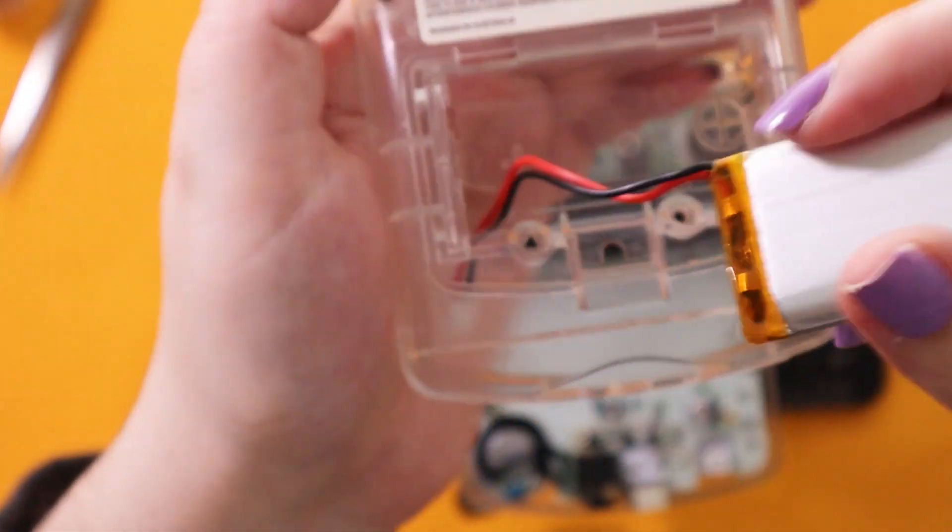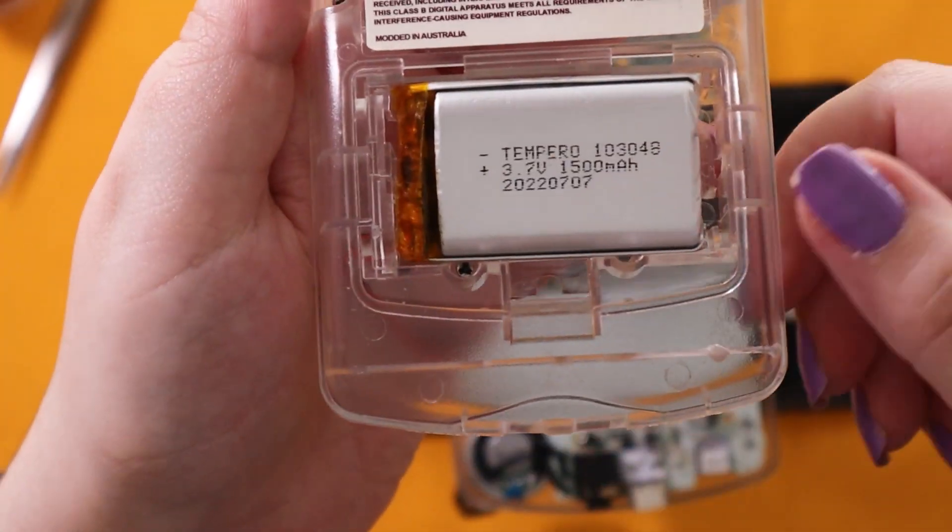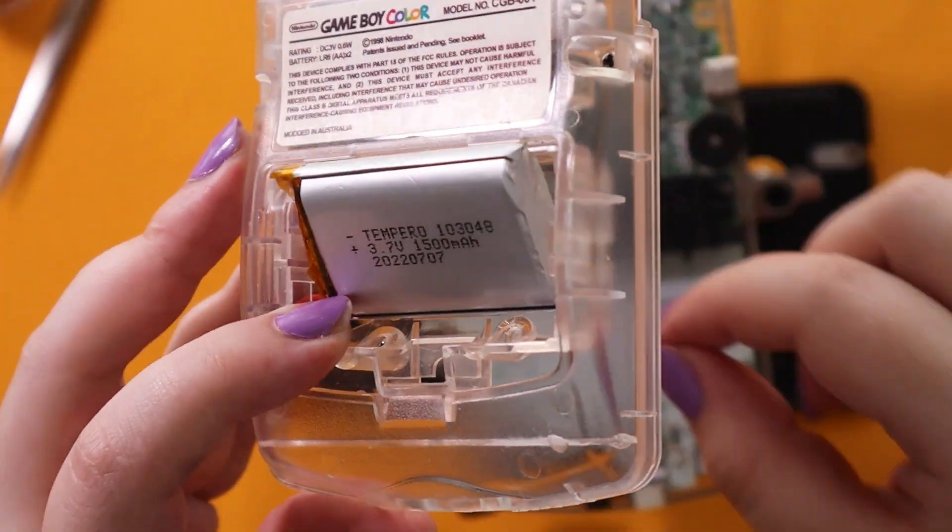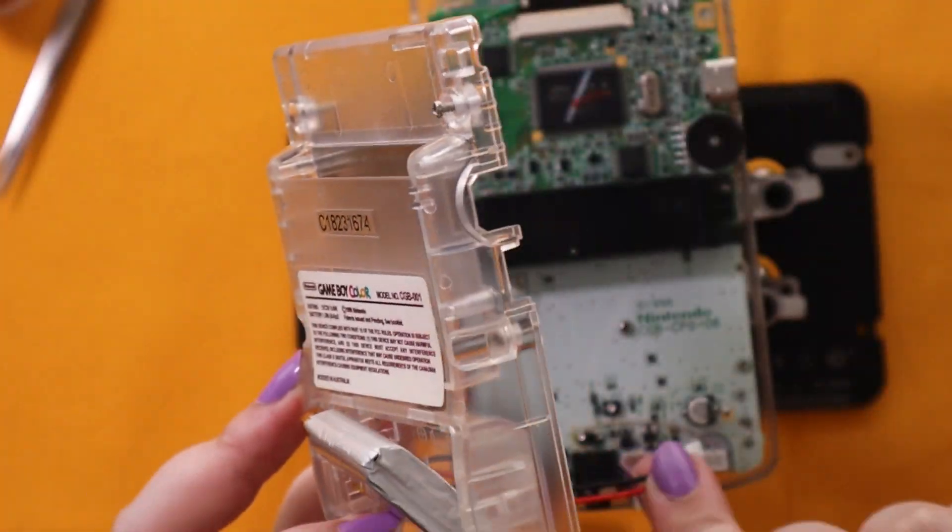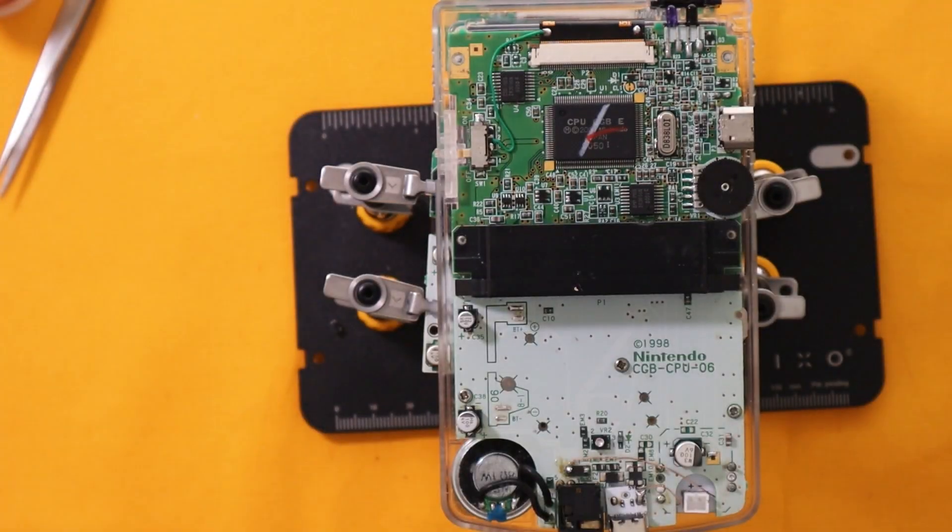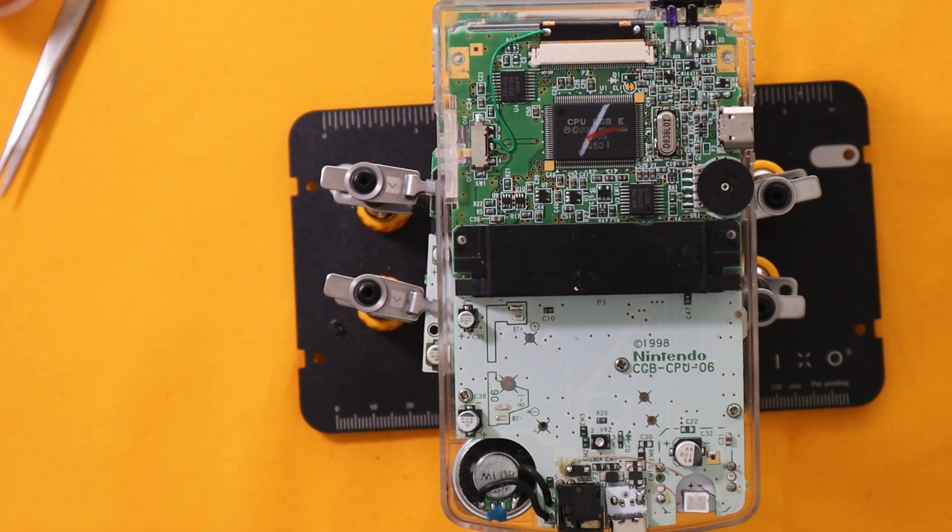So just an example here of how you would do that. You would screw the motherboard in like you would usually. Then you've got to thread the battery wires through the back of the shell and solder it to the board and then you can close it up.